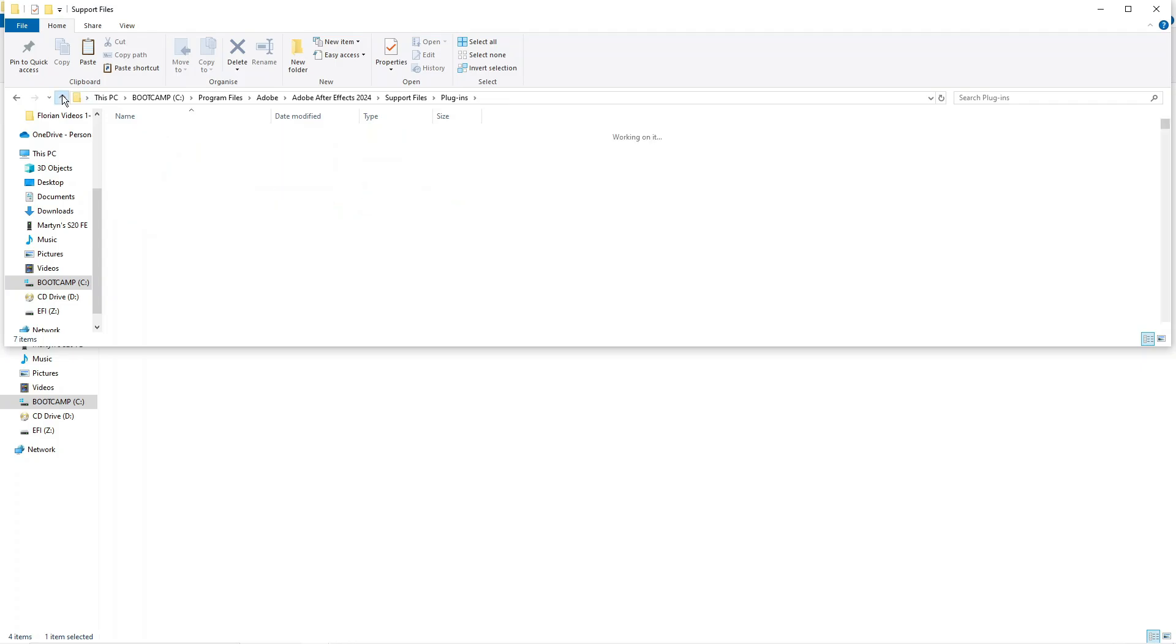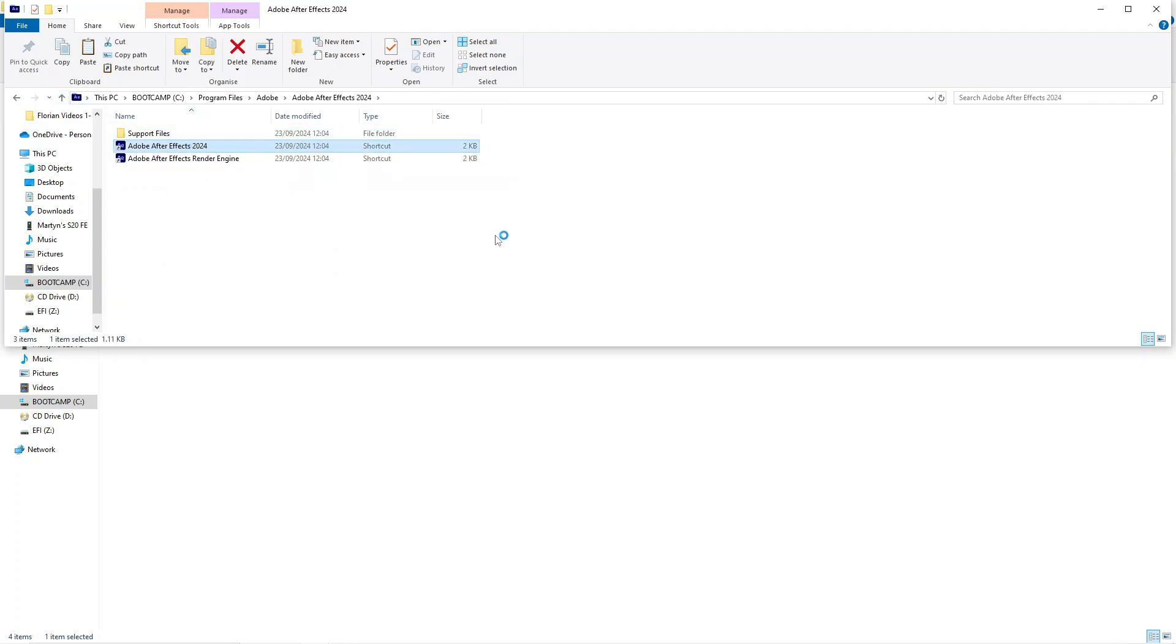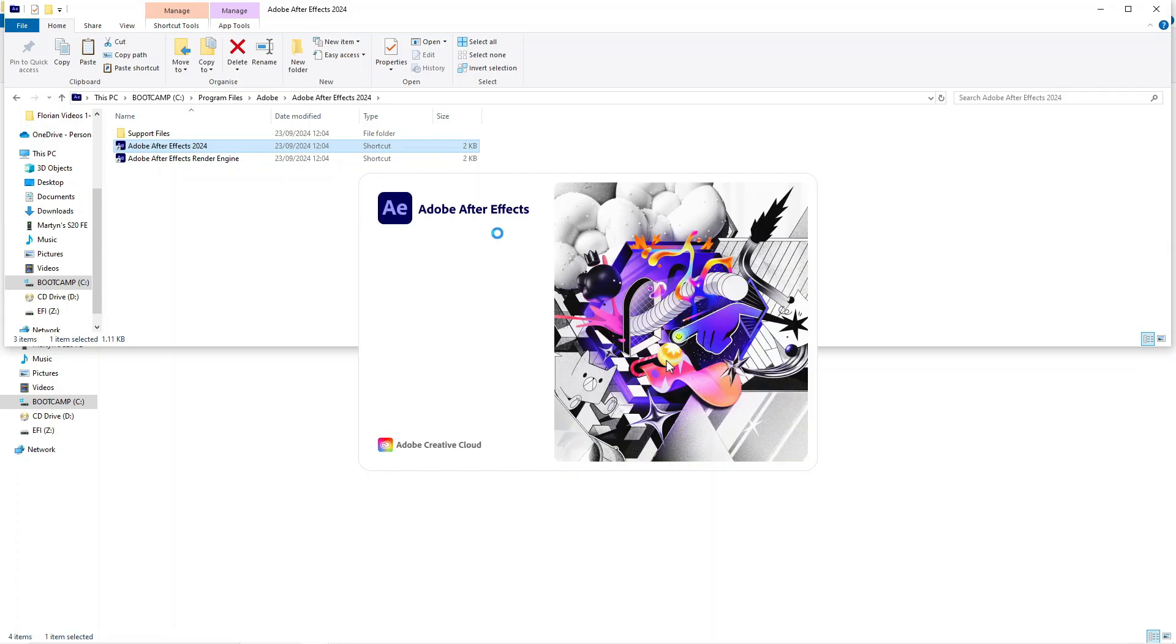Once you've done that you can just go ahead and open up Adobe After Effects on your PC. We're just going to give that a minute to run through and open up.